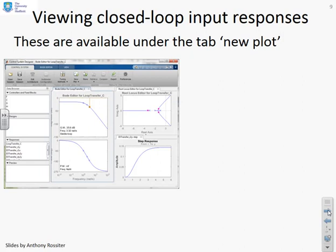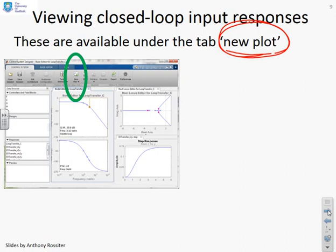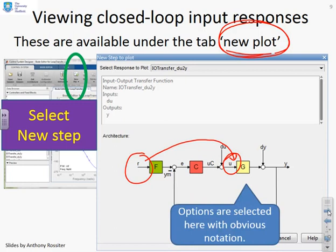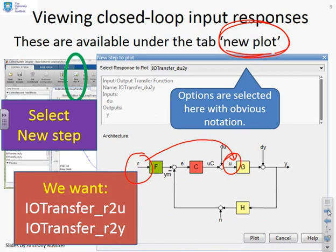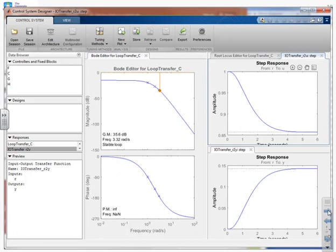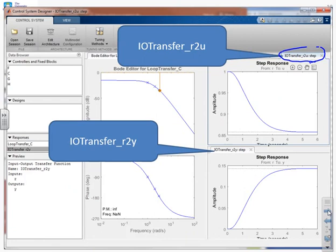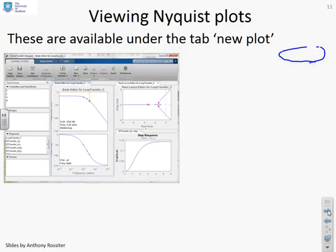To view closed-loop input responses, use the 'New Plot' option since the default view doesn't include them. Select 'New Plot' then 'New Step,' and a window appears asking which step response you want. To get the response from R to U, SISOTOOL uses the notation 'IO_transfer_R to U'. The R to Y response appears automatically, so selecting R to U adds the input step response.